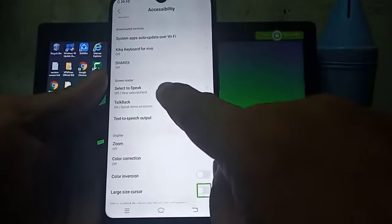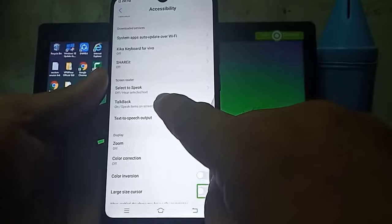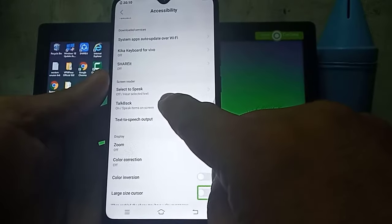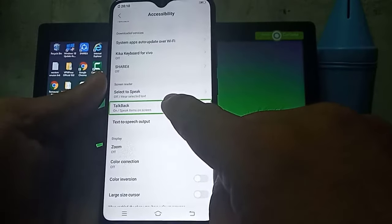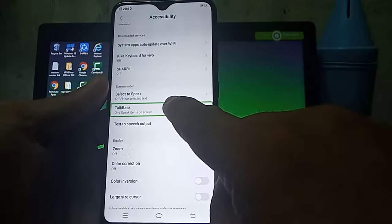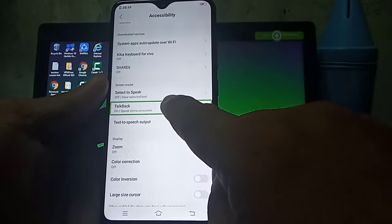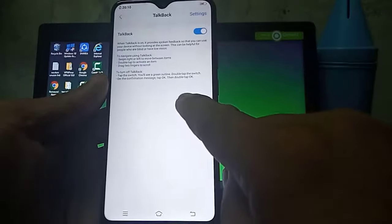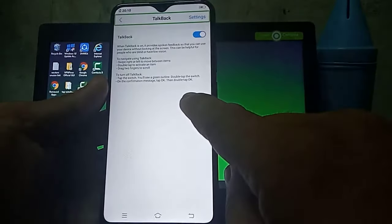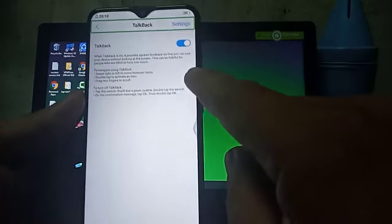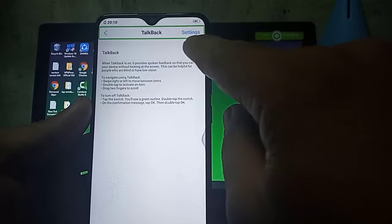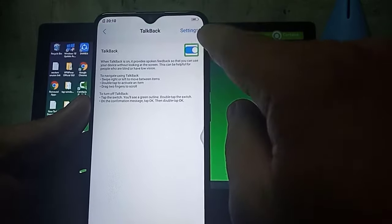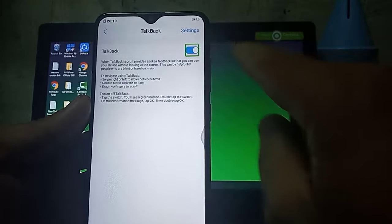Large size cursor. Talkback on, speak items on screen. Talkback. Double tap to activate.